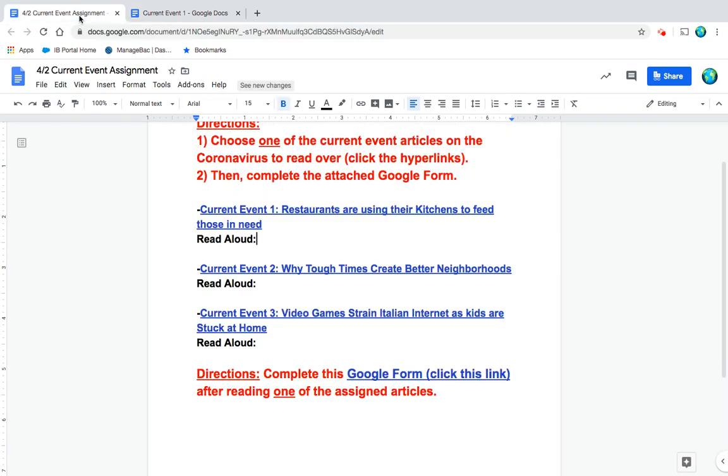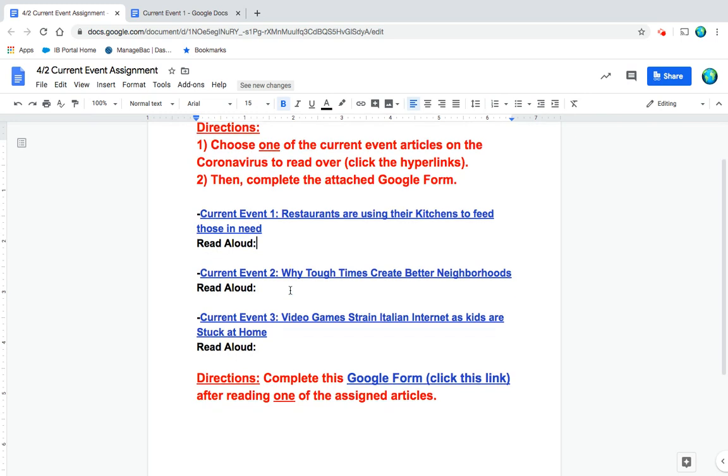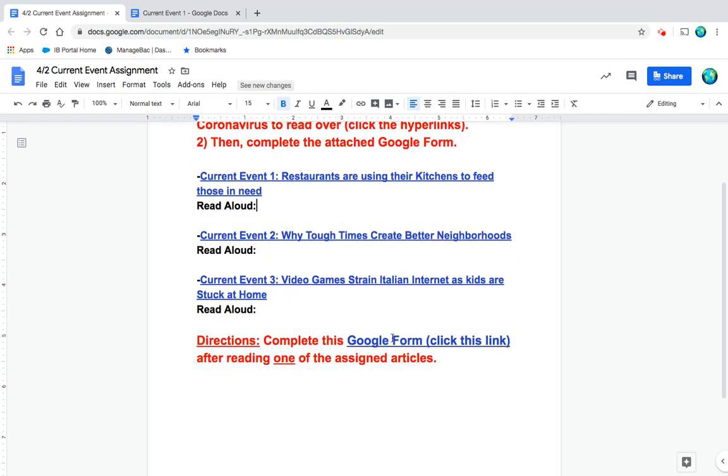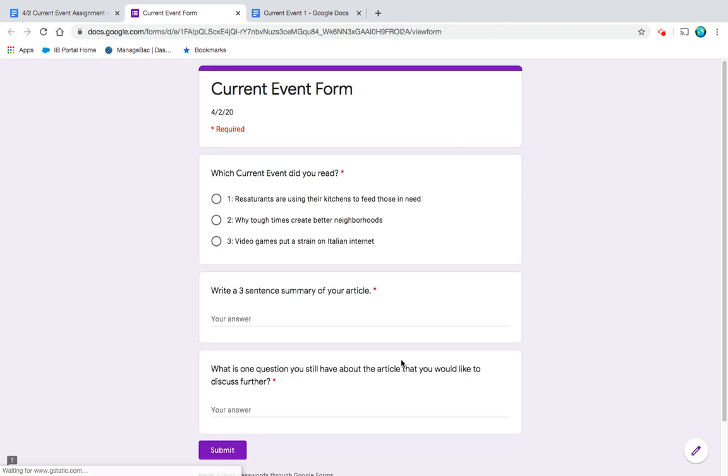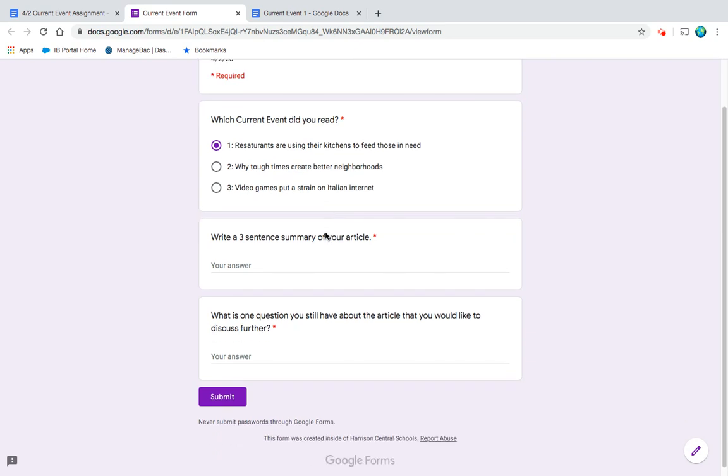So now that we've read that, back on your current event assignment, you're going to open up the Google form. And you're going to see you have a couple questions. So which current event did you read? Obviously you'll be picking number one.